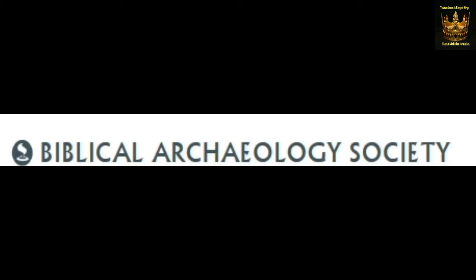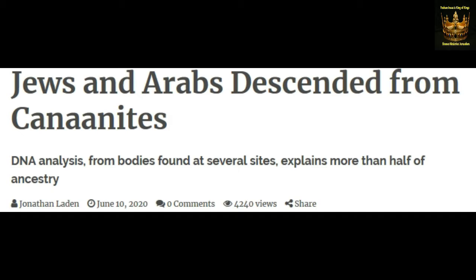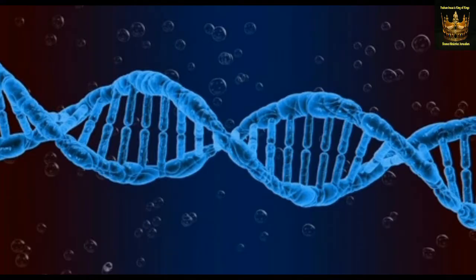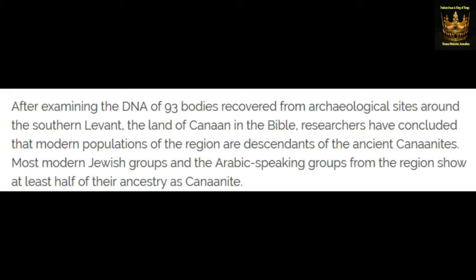This came out of the Biblical Archaeology Society and talks about how Jews and Arabs descended from Canaanites. They did a DNA analysis from bodies found at several sites. The DNA of 93 bodies recovered from archaeological sites around the southern Levant — the land of Canaan in the Bible — led researchers to conclude that modern populations of the region are descendants of the ancient Canaanites. Most modern Jewish groups and Arabic-speaking groups from the region show at least half of their ancestry is Canaanite.